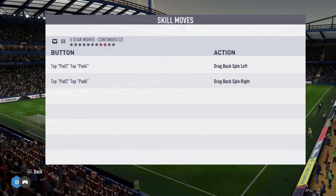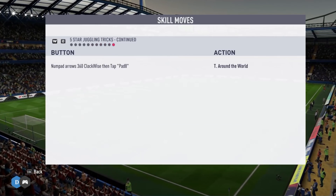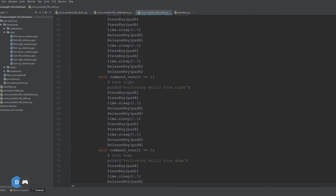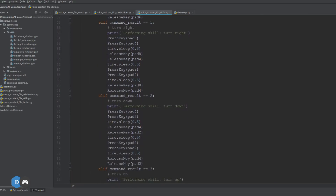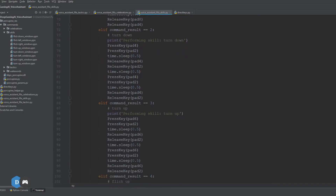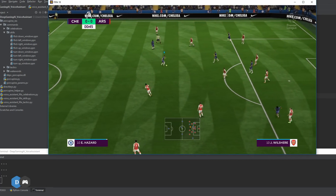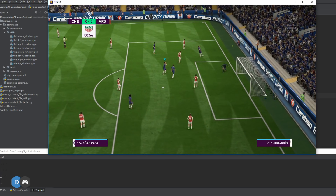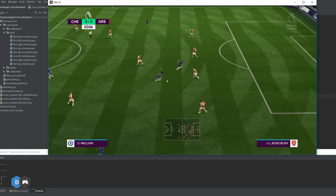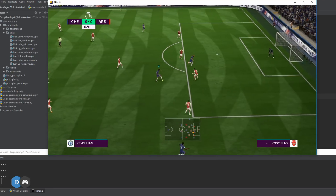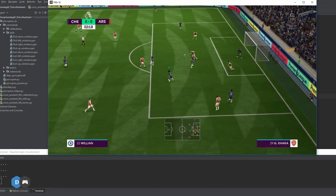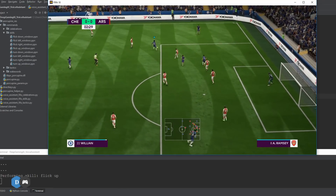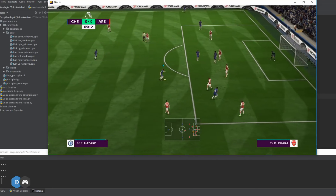Let's see how the Porcupine keyword detection engine works for performing skill moves. I link the key combinations for certain skills with the audio of their names, so that the Python script performs the relevant move upon hearing the skill's name. Flick right, turn right, flick up, flick right.